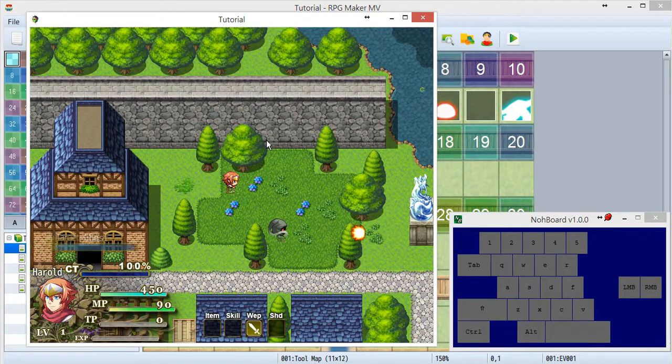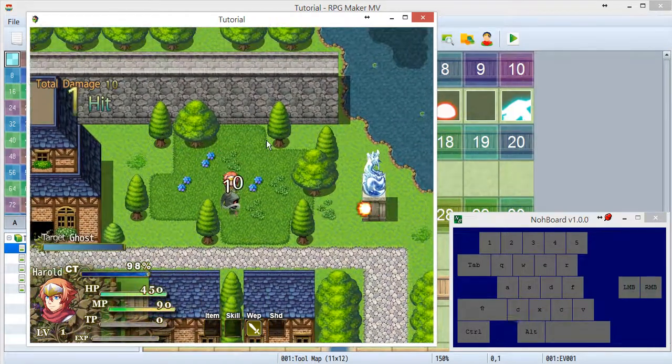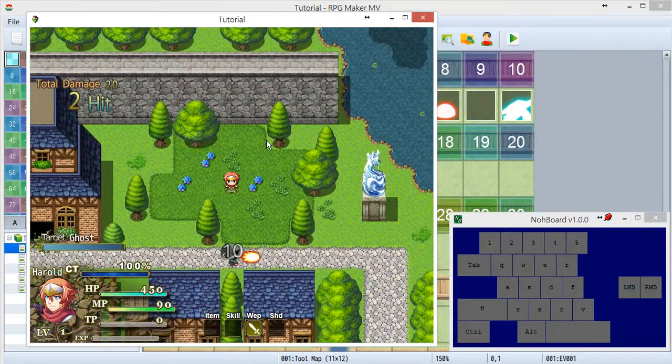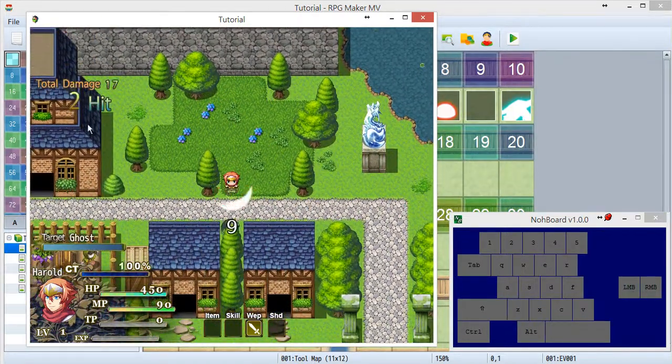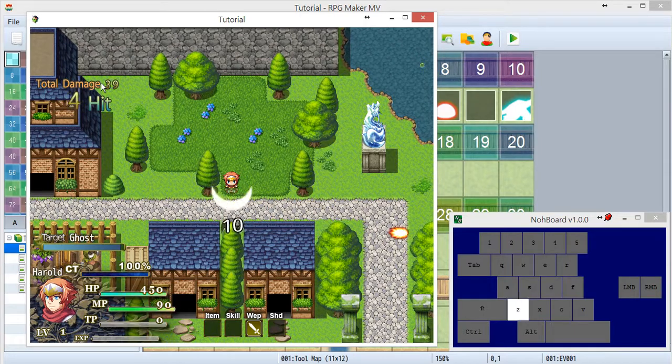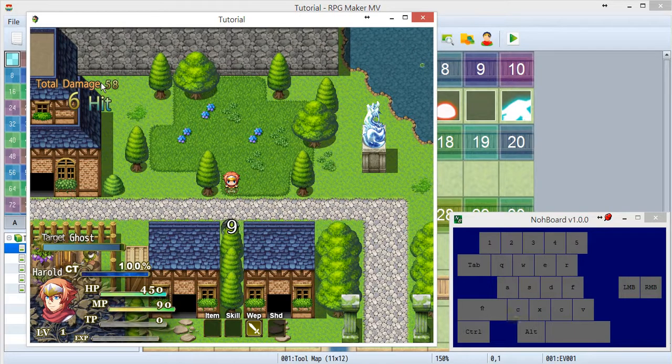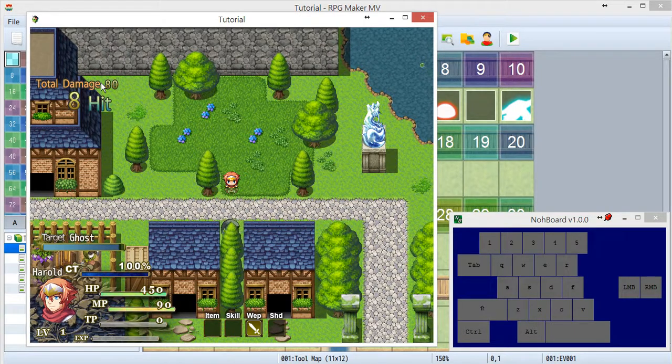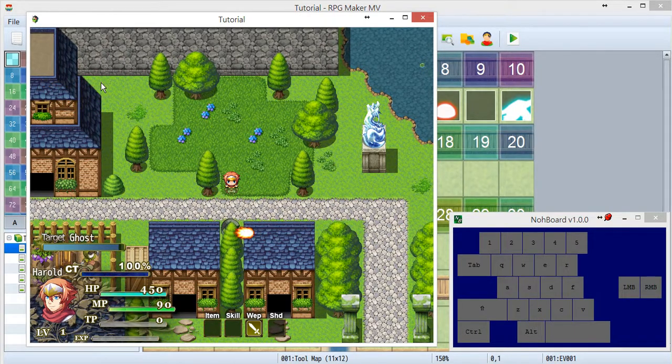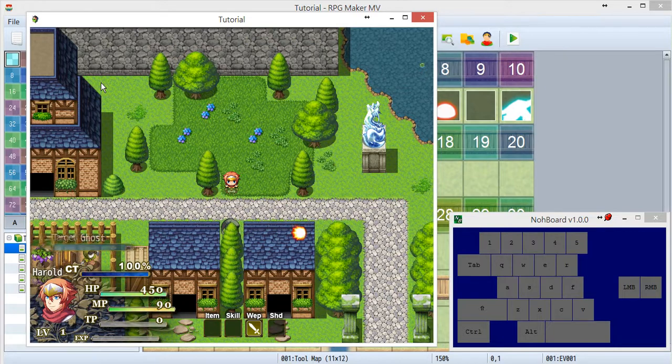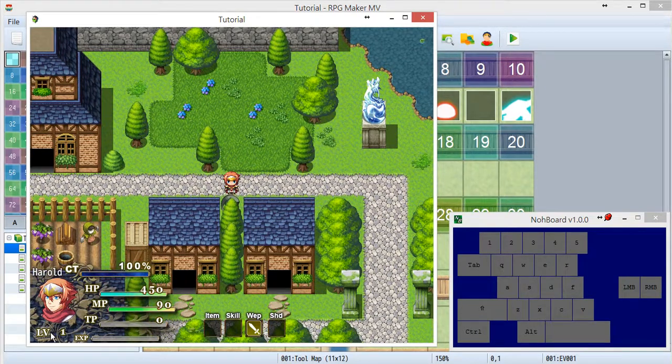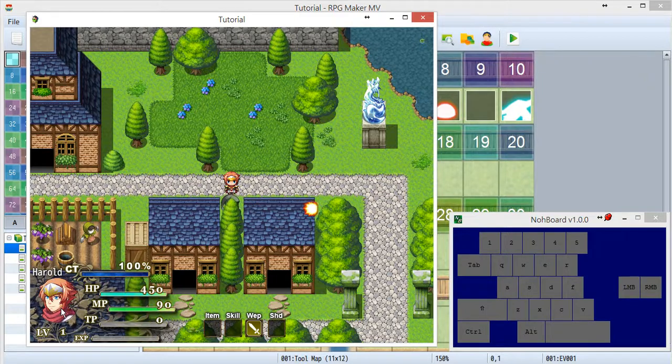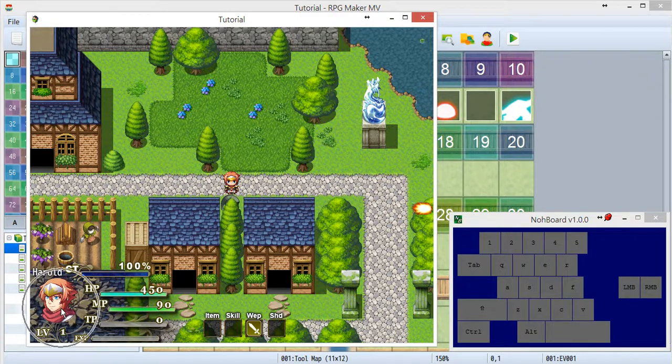As you can see, there is a new hood right over here. This is the combo counter. Also, there is a hood right over here. This is the actor hood.